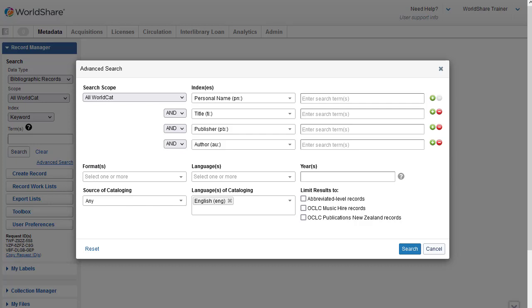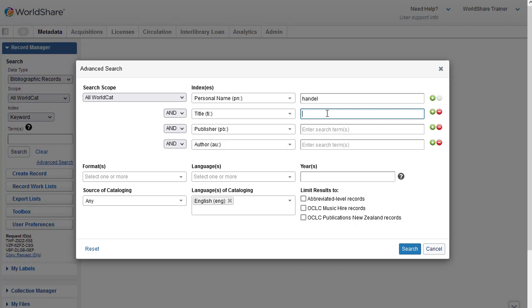I'll leave the search scope set to All WorldCat, and then I'll start selecting the indexes and entering the terms I have available for my item. So for the personal name index, I'm going to enter Handel. I'm going to use the title index to enter the title Messiah. And I do have a publisher, so I'll enter that.